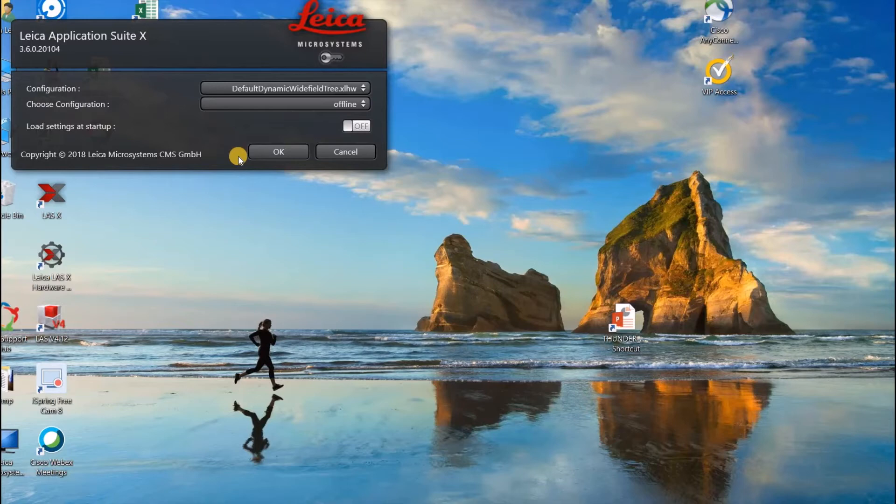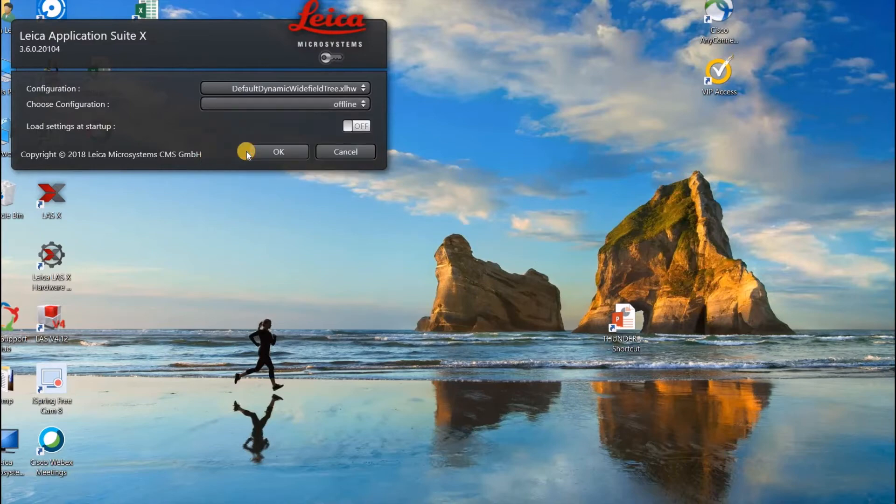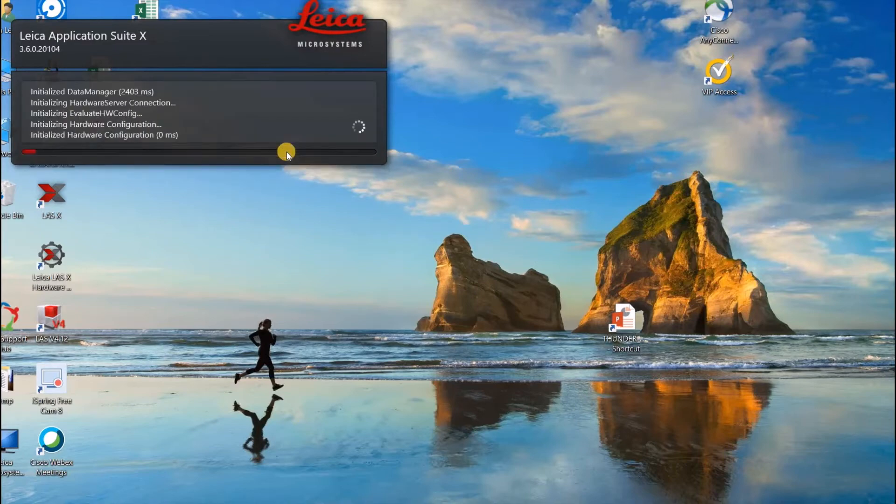And then when you get to this window here, you will be able to choose between your different configurations. And I will go ahead and choose my offline configuration and click OK.